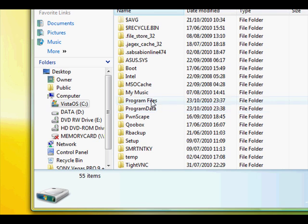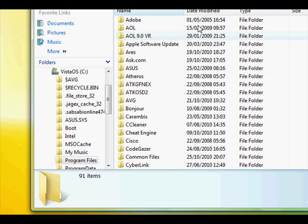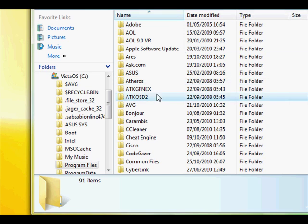Then find program files. Some people have program files x86. If you do have that then it's most likely in there but try both. So first you want to go into program files and then look for Java.